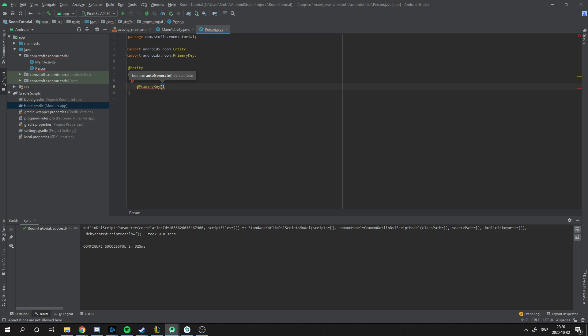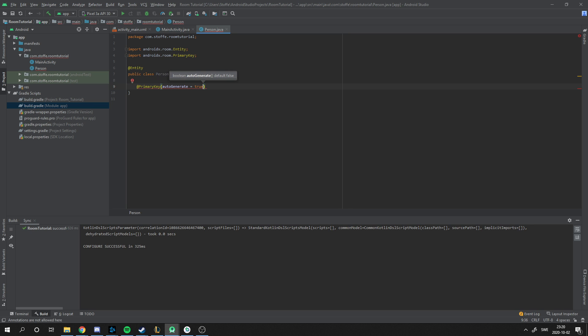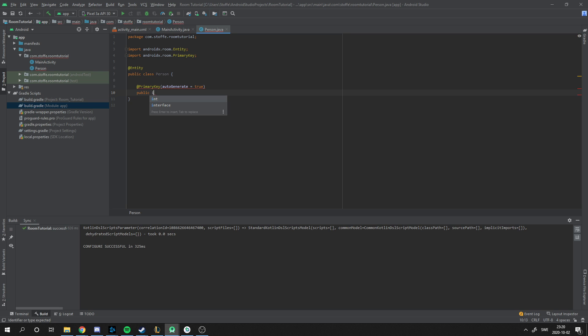You can make your own keys if you want to. In this tutorial, I'm going to auto-generate them. Whenever you create an object, you're going to get an auto-generated key to distinguish them. And we're going to make it a public int user ID.